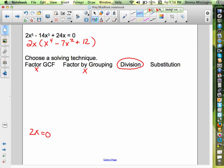We have x to the fourth minus 7x squared plus 12, and we'll set that equal to zero. To do division, I'm going to use synthetic division, but we can't be missing anybody — we need all terms present.